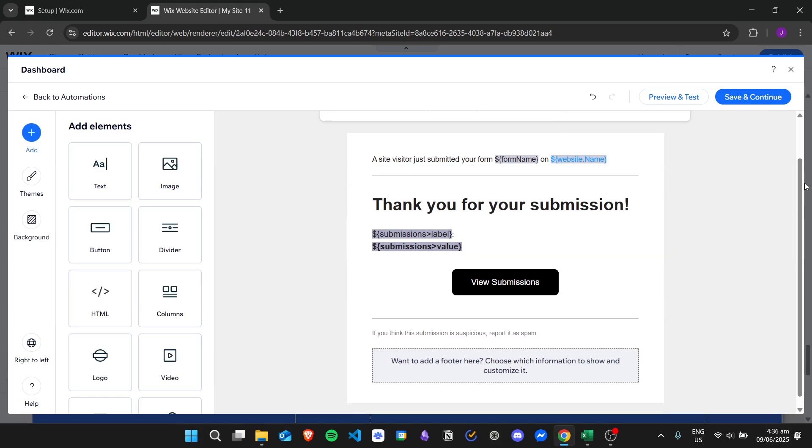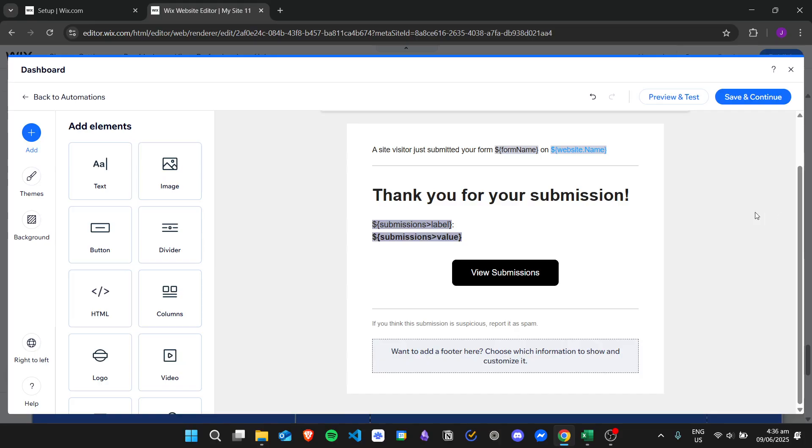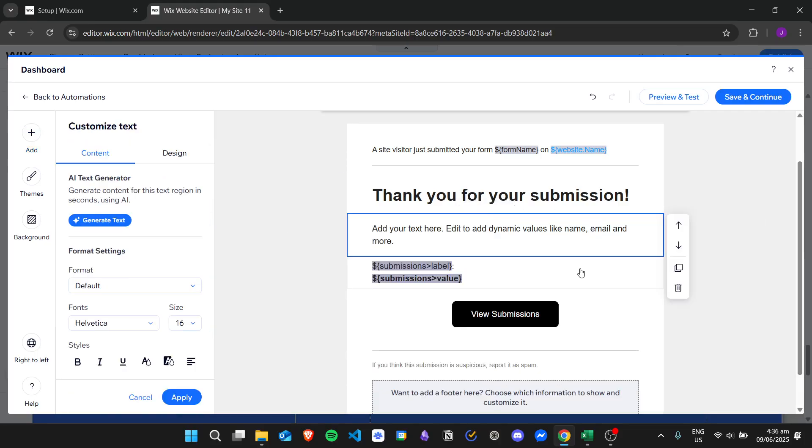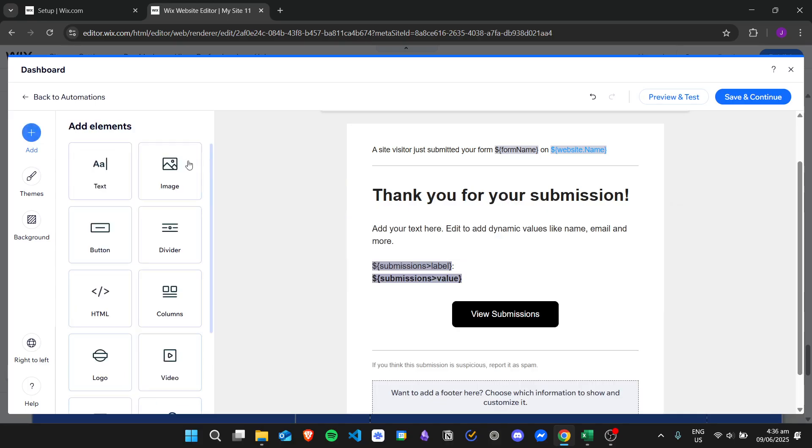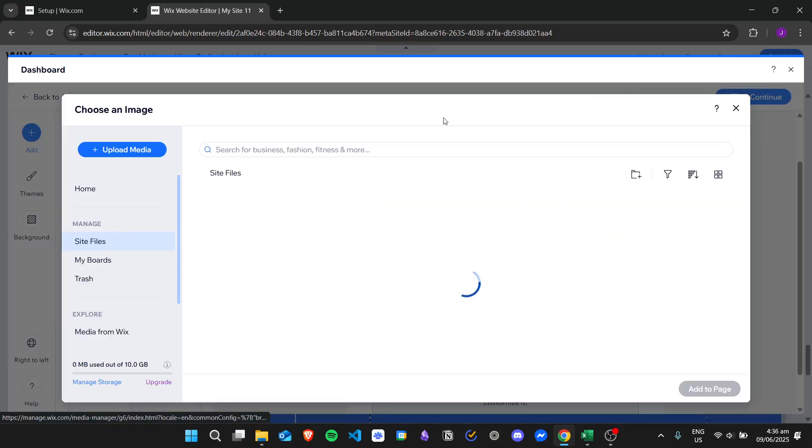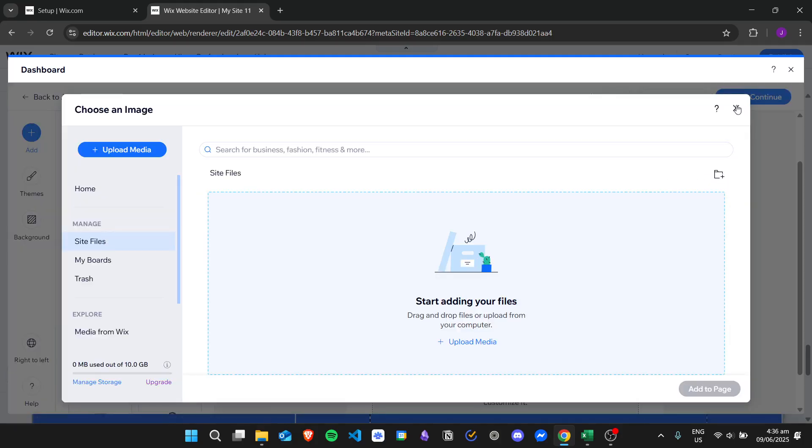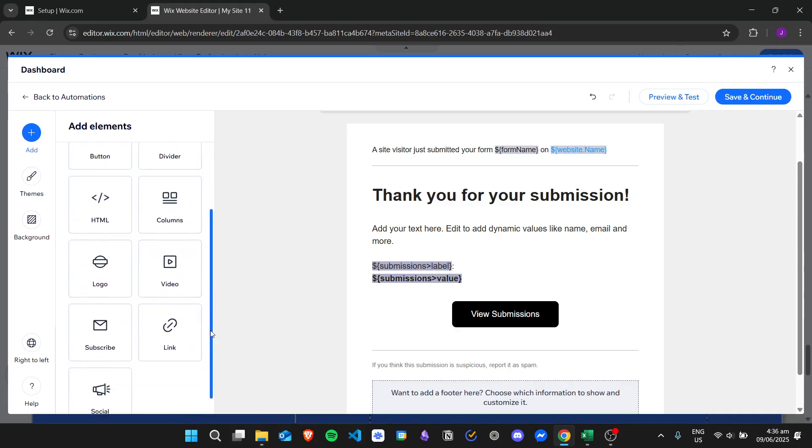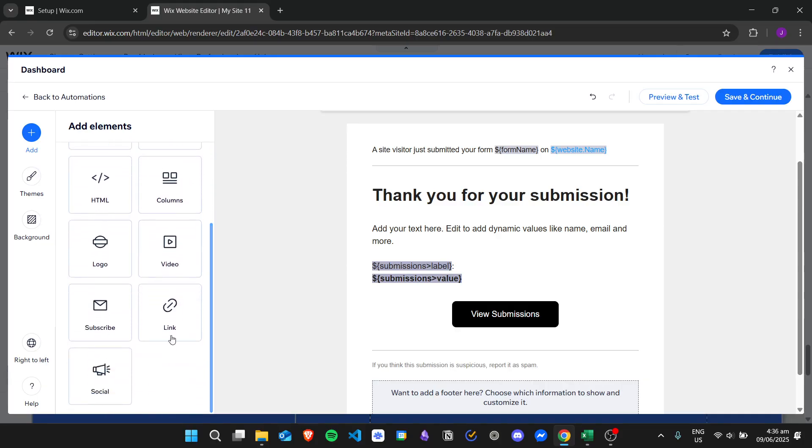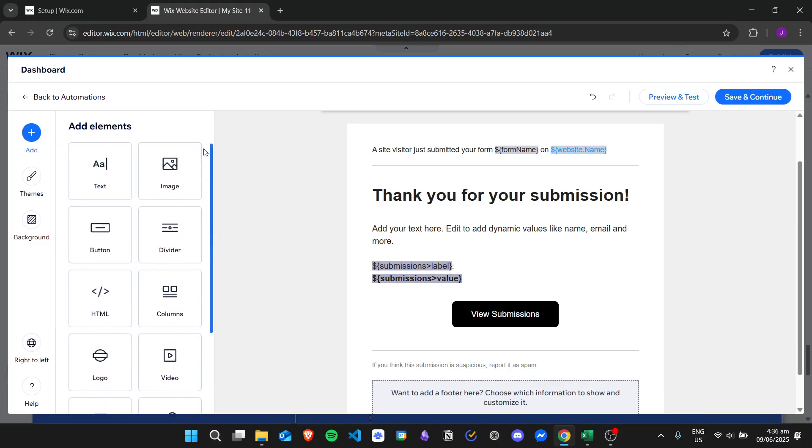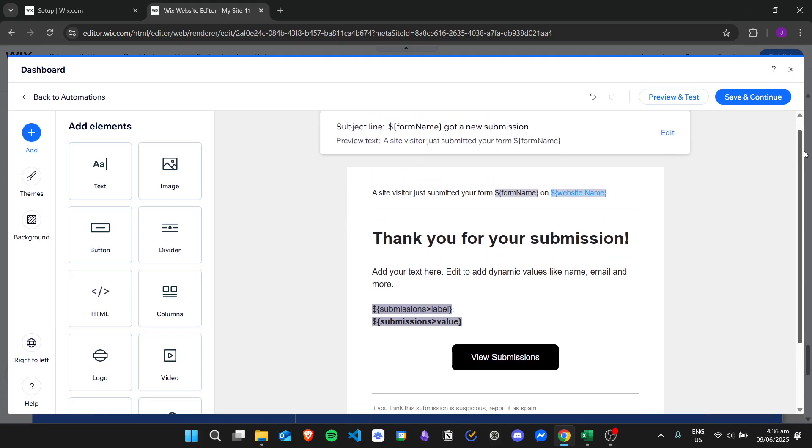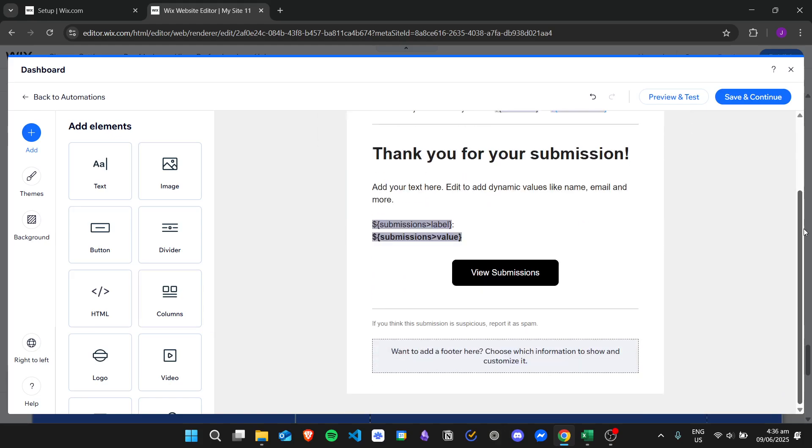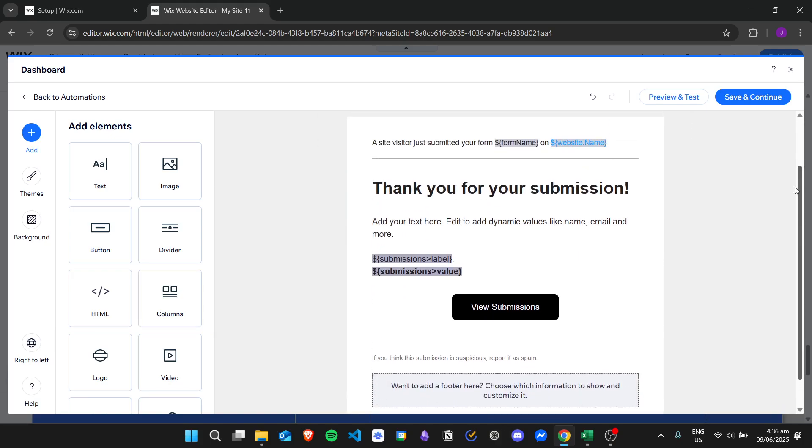If you want to add some other elements as well, you can add another text if you want. You can add an image, you can add a button, let's just close this one, you can add a button and divider, columns, HTML and so on and so forth. So you'll just need to experiment with the different features that Wix has in order to customize your email notification into your own preference.